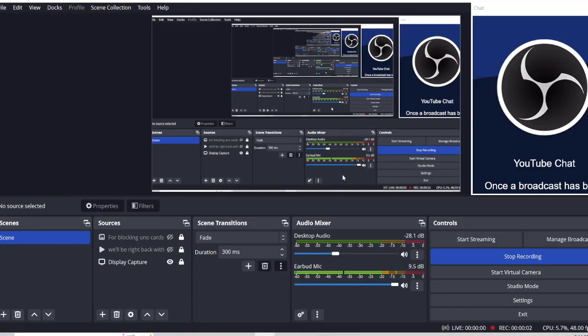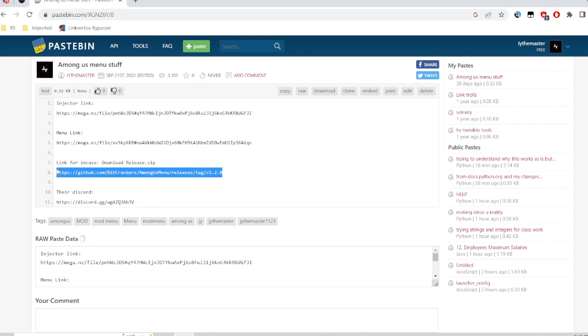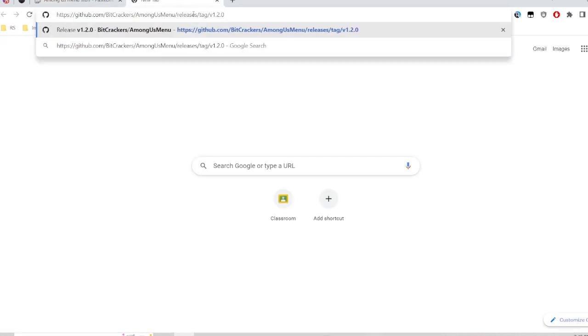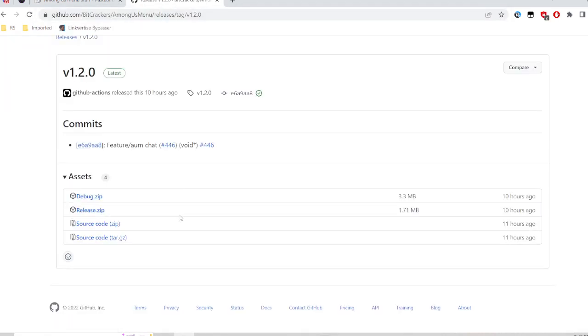Hey guys, we're going back to another YouTube video. We're doing Among Us Mod Menu again because the menu updated to the newest version and we added a new feature.